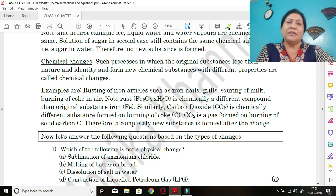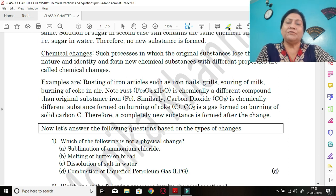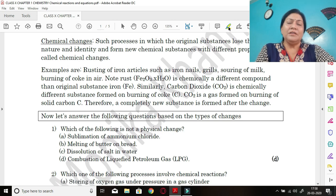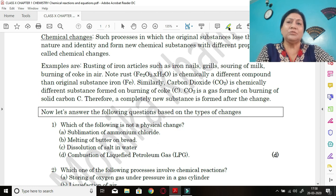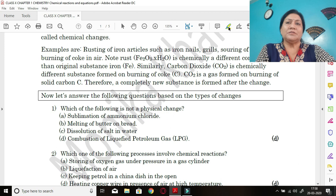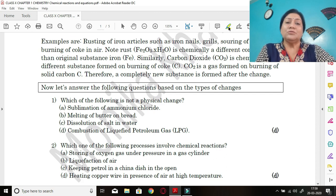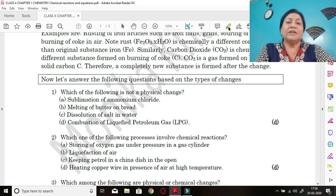Rusting generally occurs on iron articles like nails and grills. The rust, which is brown in color, has the formula Fe₂O₃·xH₂O, which is chemically different from iron (Fe), which is gray in color. Similarly, carbon dioxide (CO₂) is a chemically different substance formed on burning of coke — a solid substance converts to a gas, so it is a totally different substance and therefore a chemical change.